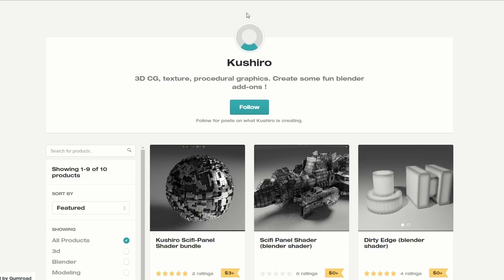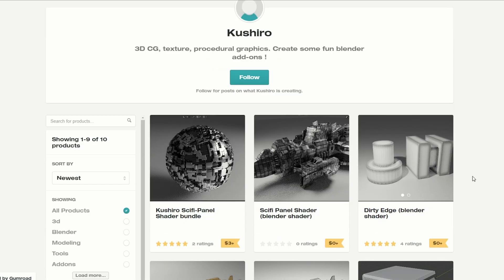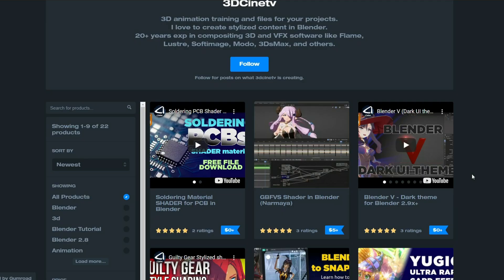How good is the community at times? And this is a new one from Koshiro, and it's the Dirty Edge Blender Shader. A lot of shaders this week, and that's a good thing. Definitely worth checking this one out as well. And just keeping it along the shader theme, this is the Soldering Material Shader for the PCB and Blender. So, look, there's no excuse not to have decent shaders this week.